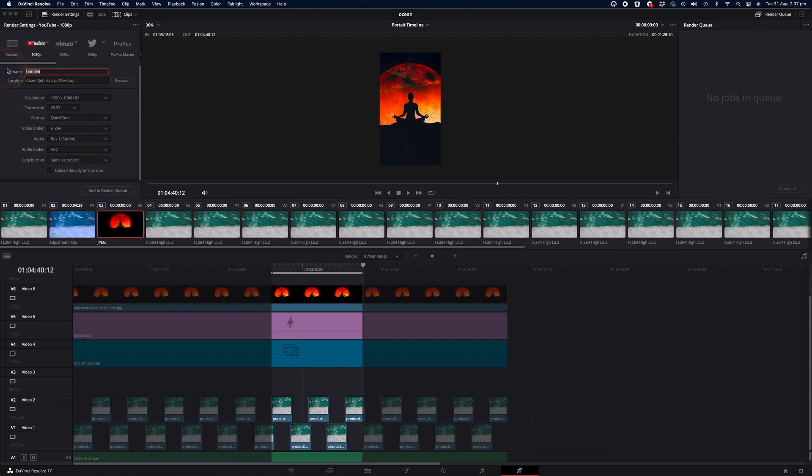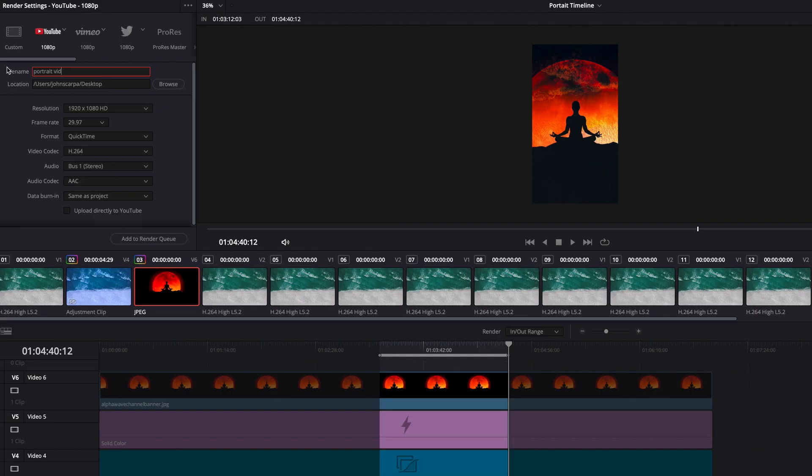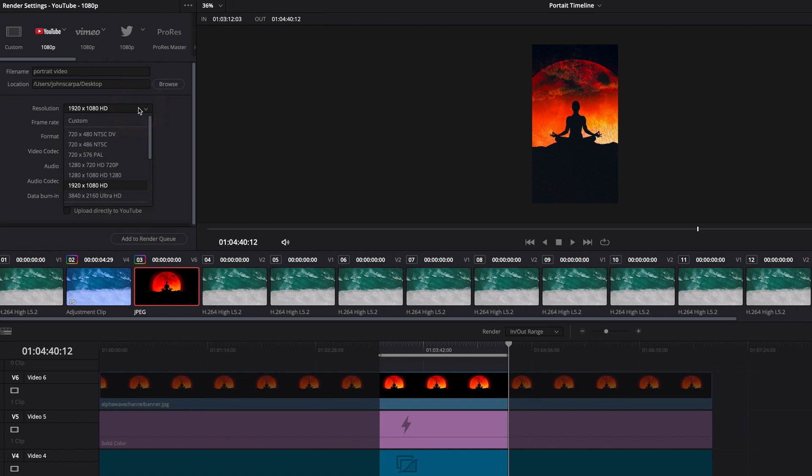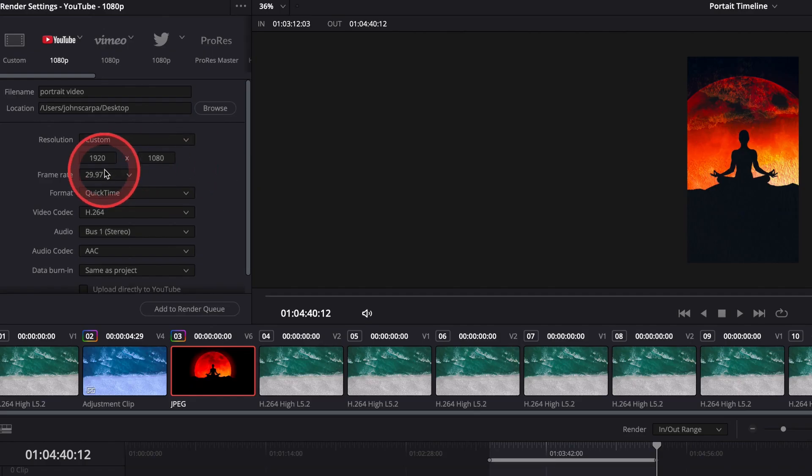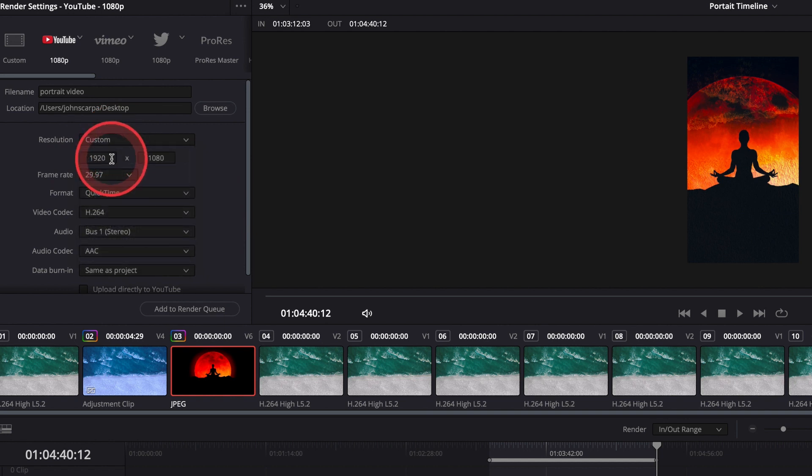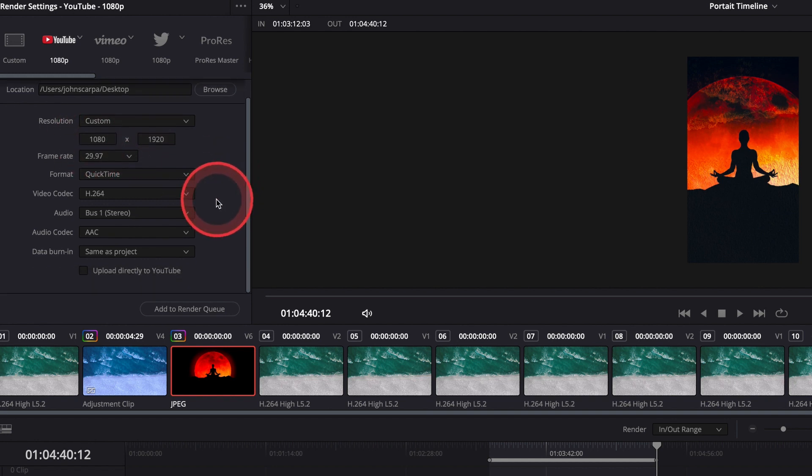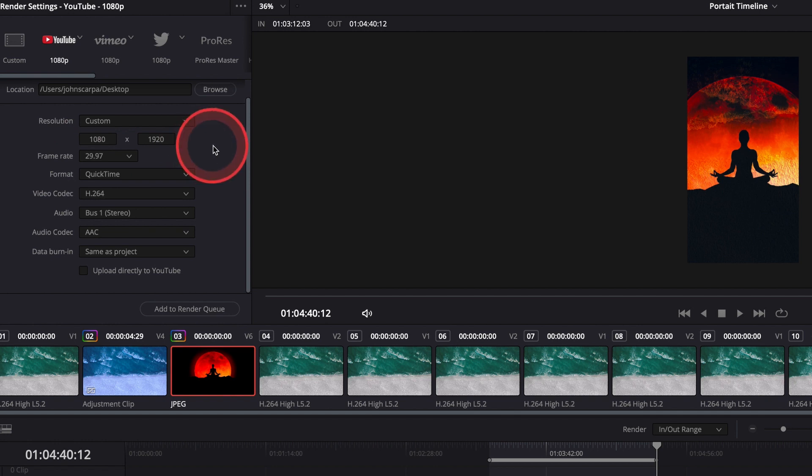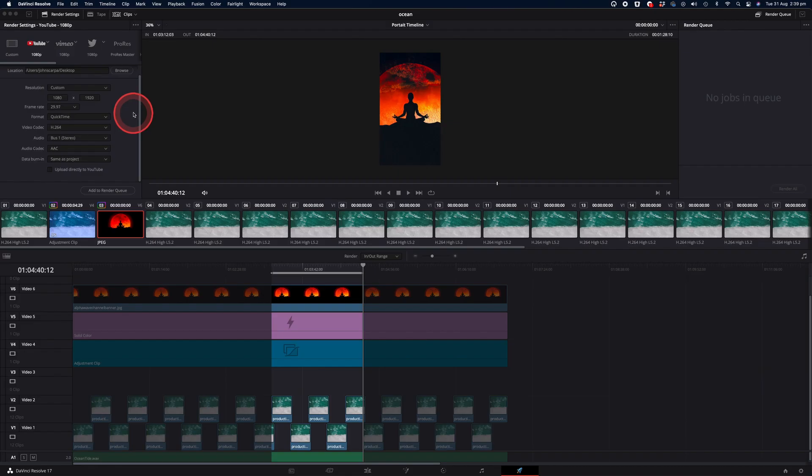The first thing I'll do is give my file a name and I'll call it portrait video. And the next I'll select the location where I want to save that video file to. And then we'll change the resolution. By default, given that it's a YouTube video, it's set to 1920 by 1080. We're going to select the custom option and we're going to flip it around and change the resolution to 1080 pixels wide by 1920 pixels tall. We can leave the rest of the settings as they are, which will be derivative from your main timeline. The frame rate, 29.97, pretty much 30 frames per second. The format, QuickTime, video codec H.264, which is ideal for uploading to social media.